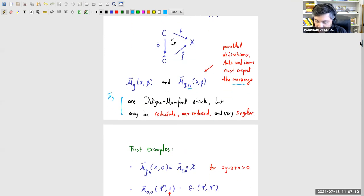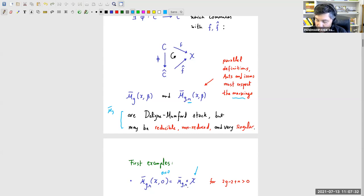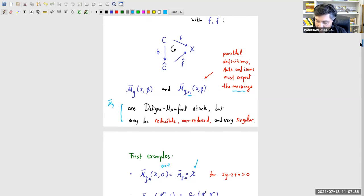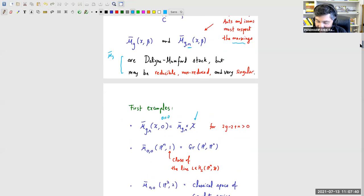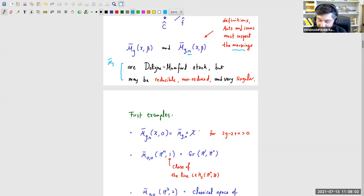The simplest examples are maps where β equals zero — constant maps. A constant map requires picking a point in X and a stable curve as the domain, so the moduli space looks like M_{g,n}-bar times X. This seems like a silly example geometrically, but from the point of view of deformation theory it's not quite as silly as it looks — the deformation theory leads to a virtual class that is a somewhat interesting object.